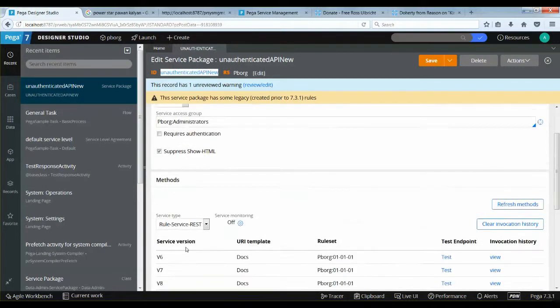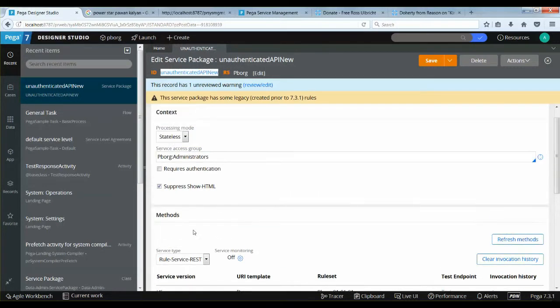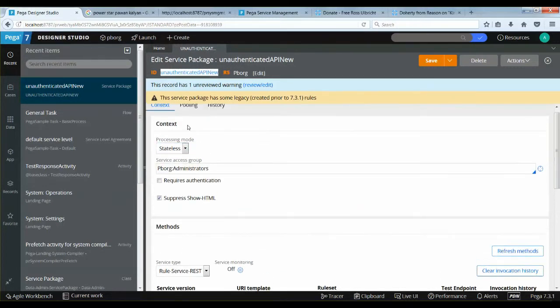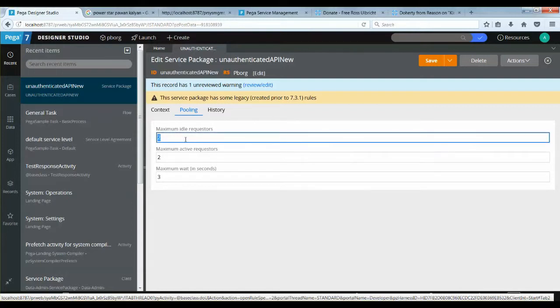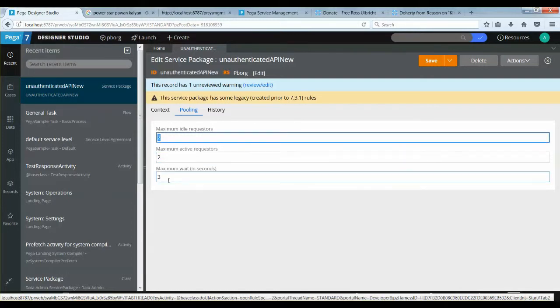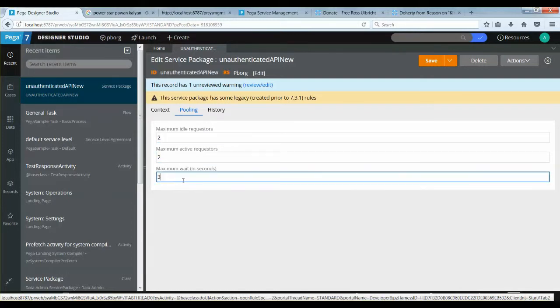Let's see how AI could solve this issue. Let's take a look at the rest service package. It's a simple rest service. The max active and ideal requester values are two respectively.